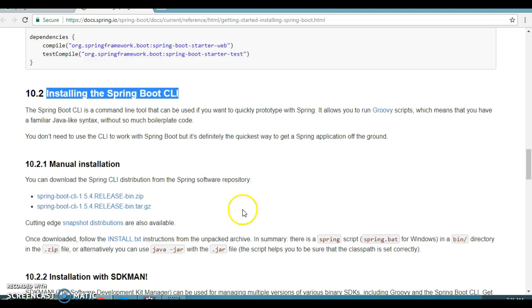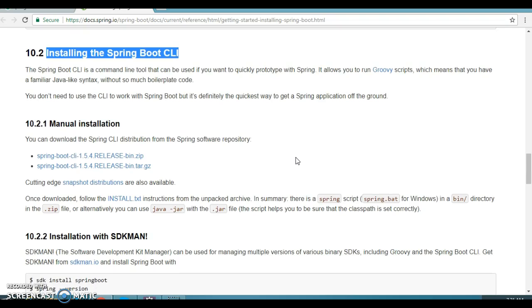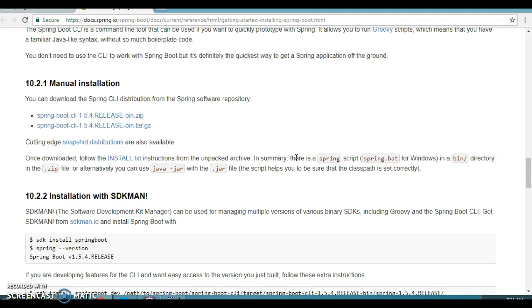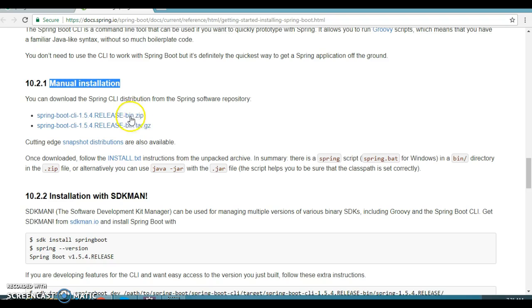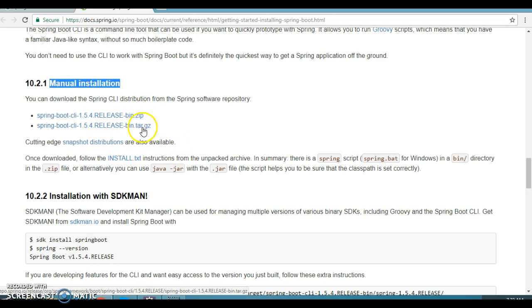Now, how to install a Spring Boot CLI? So here if you can see in this Spring official website, there are several ways to install the Spring Boot CLI. So here either you can install manual installation, you can download the zip file and that is for the Windows as well as Linux as well.